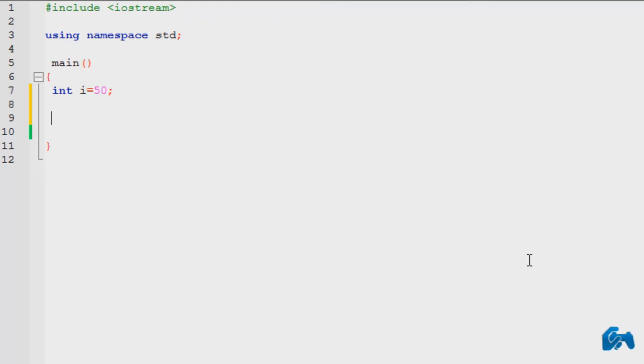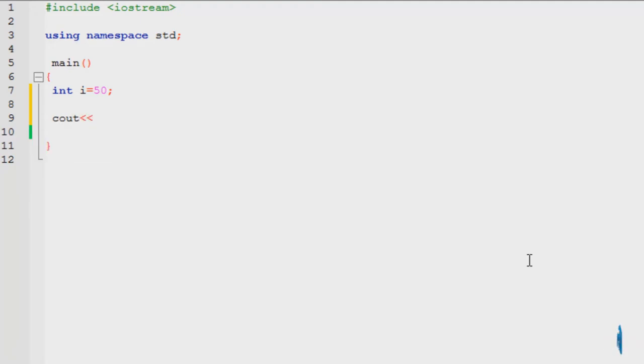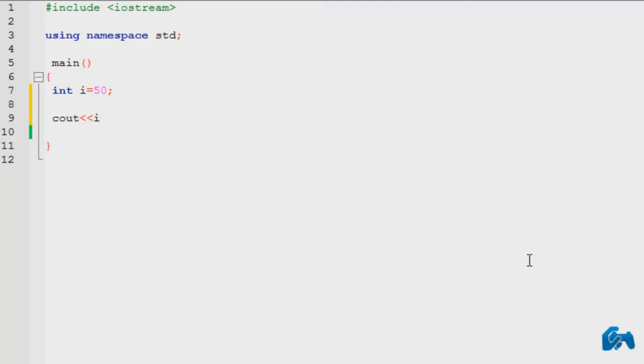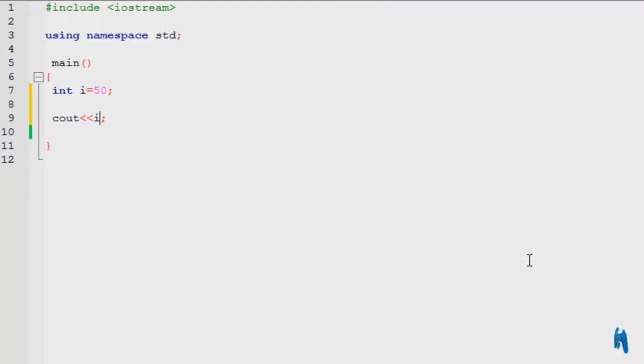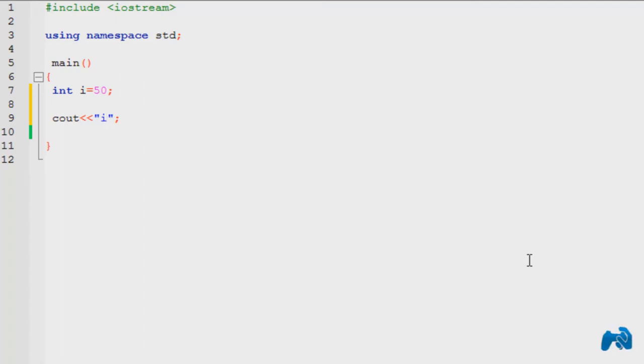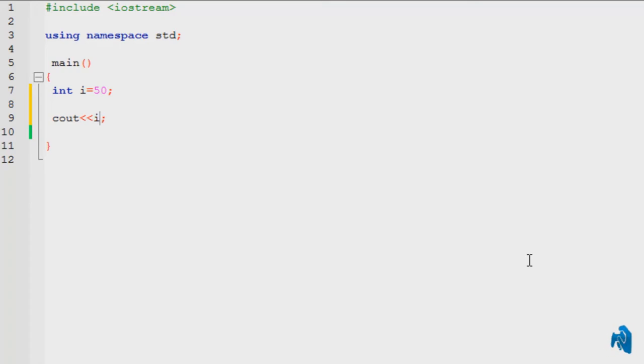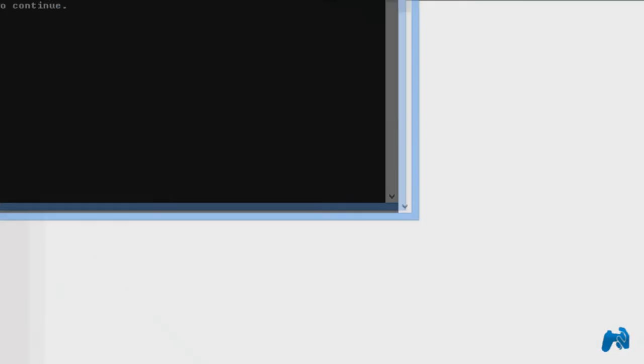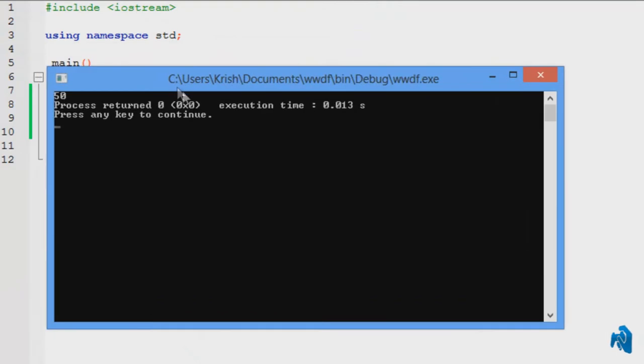What I do is type in cout, extraction operator, and just the name of the variable, which is i, followed with a semicolon. Normally what you would do is type it in single quotes, the name of the variable. But that would be for displaying the message. You will understand right now. Let's say I want to print the value, I just type in i. I run it, it would print 50.